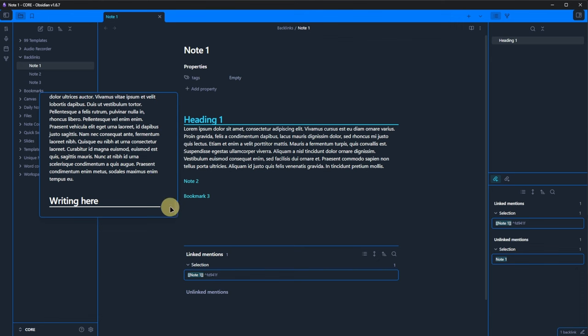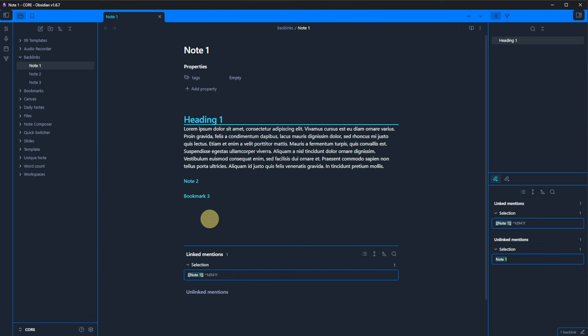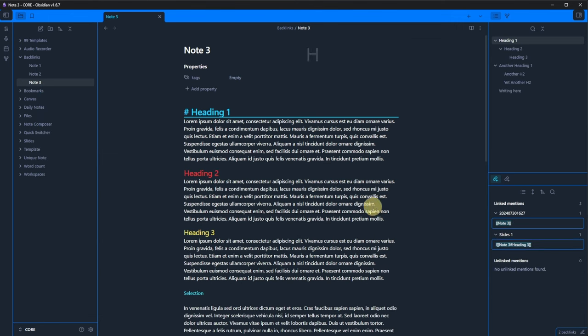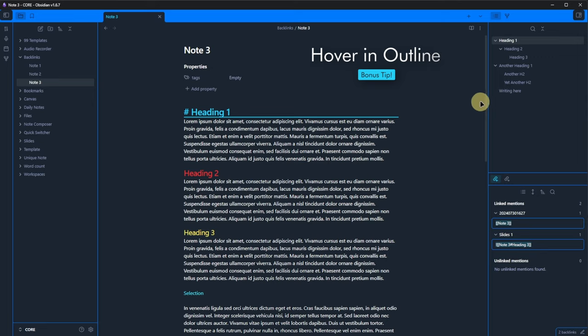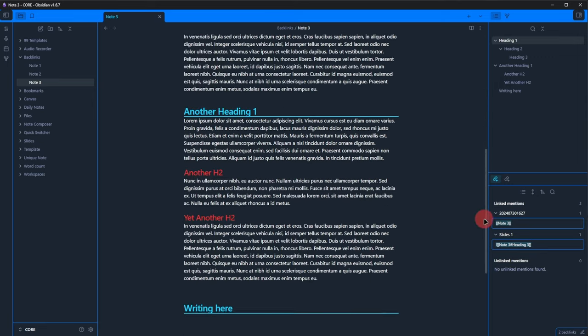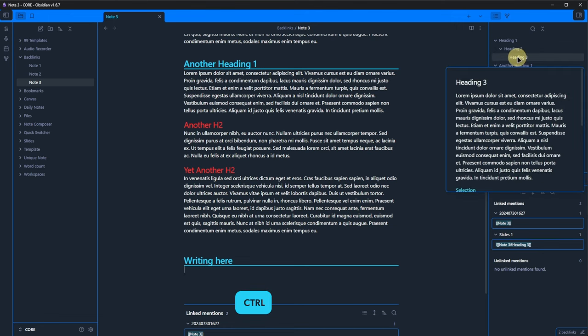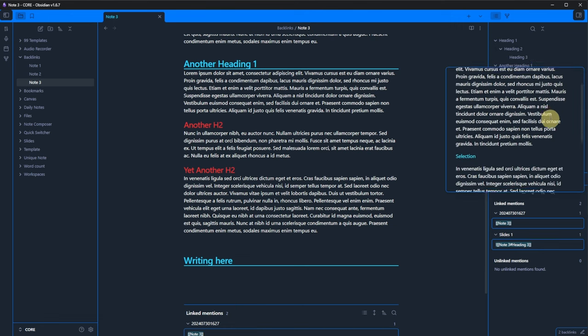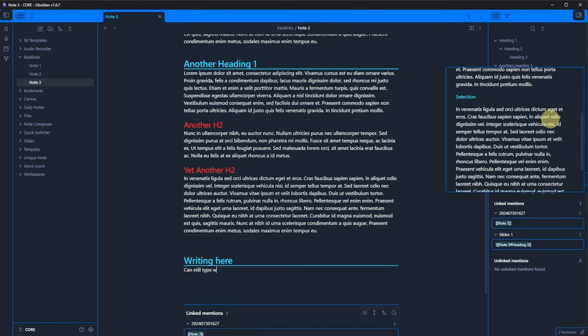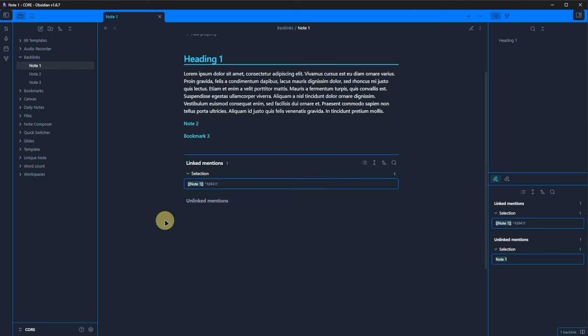I have two quick tips for you. First, preview works not only for nodes but also for paragraphs. If you have a long node, let's take node 3 as an example and want to quickly check what you wrote in a certain paragraph, you don't necessarily have to scroll around. Just hover over the respective heading and press the control key.